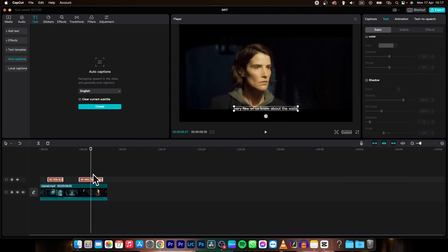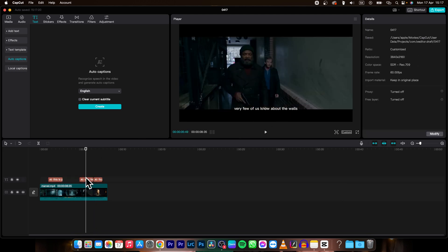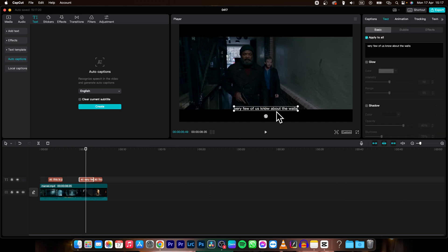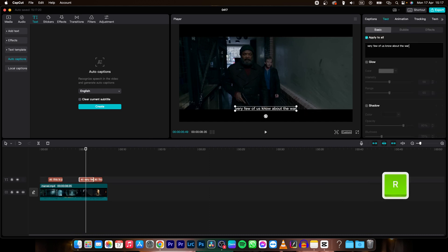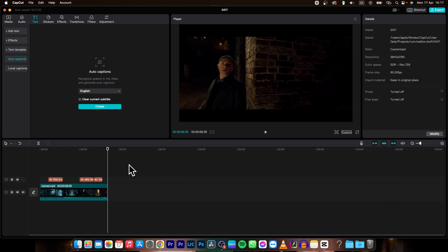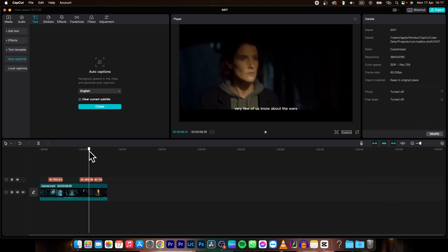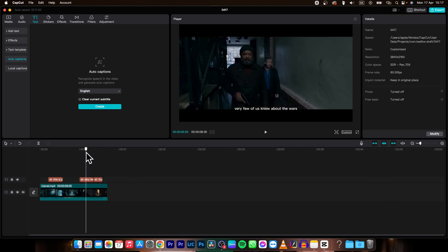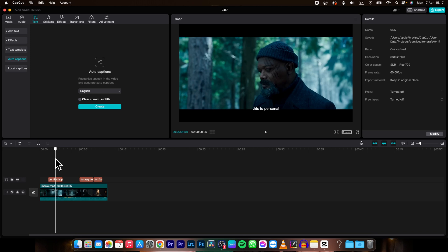But you can simply adjust it by clicking here and then adjust the word. Wars. And as you can see it is pretty damn good right now. So this is how simple it is to transcript your captions.